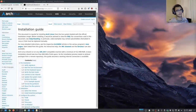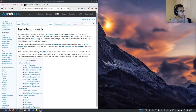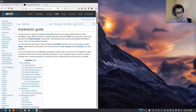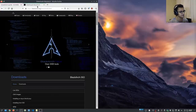Hey guys, Hackersploid here back again with another video. In this video I'm going to be showing you how to install Arch Linux for pen testing. The reason I'm making this video is because a lot of you have pointed out that I cover various pen testing distributions like Kali and Parrot OS. Many of you have been asking me to use BlackArch, and many of you have told me to install Arch from scratch and use the BlackArch repos.